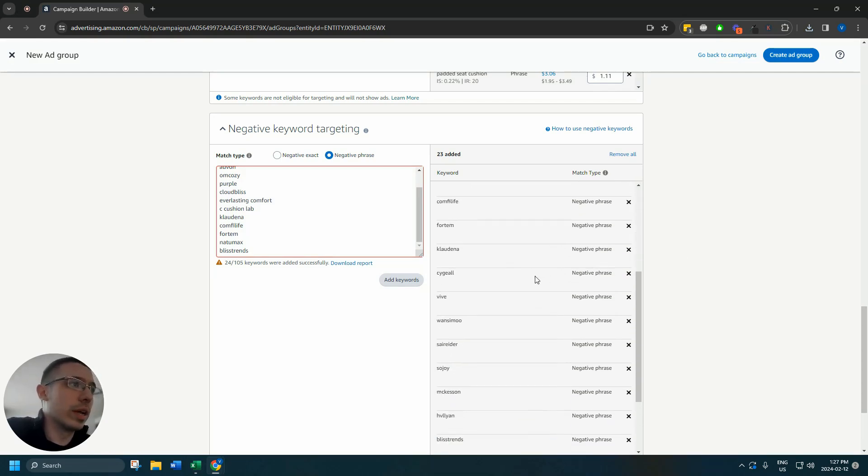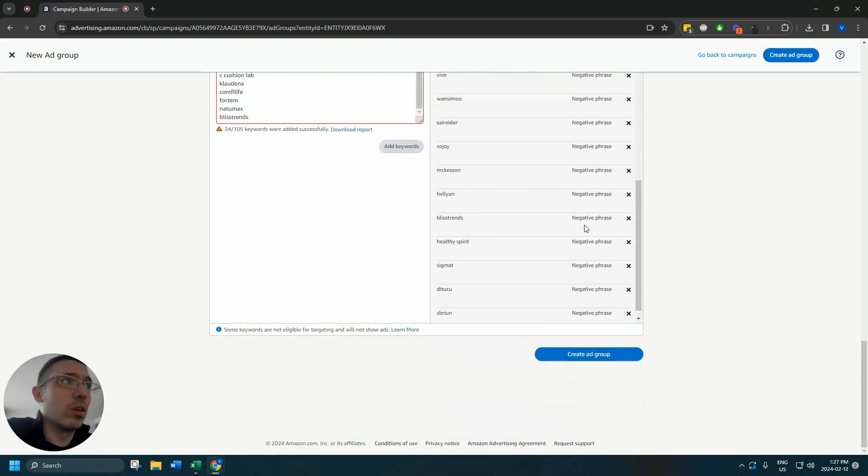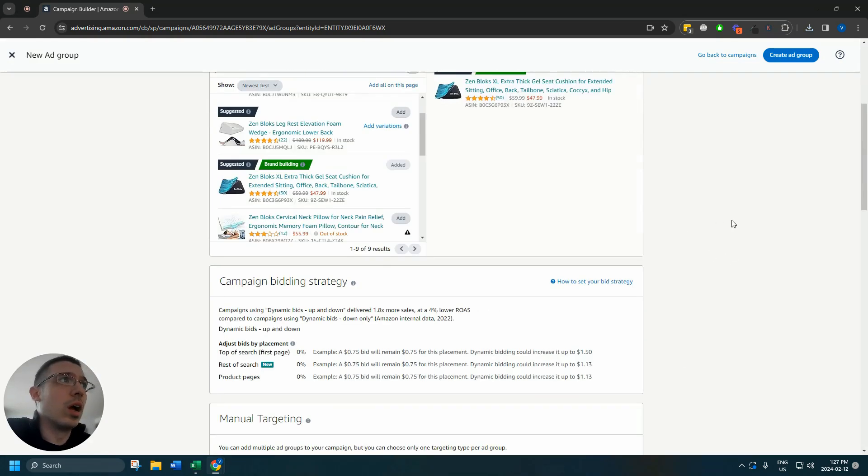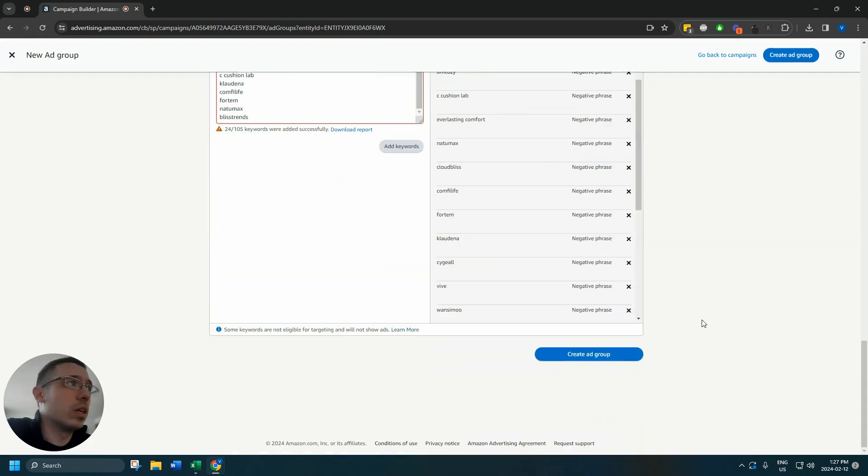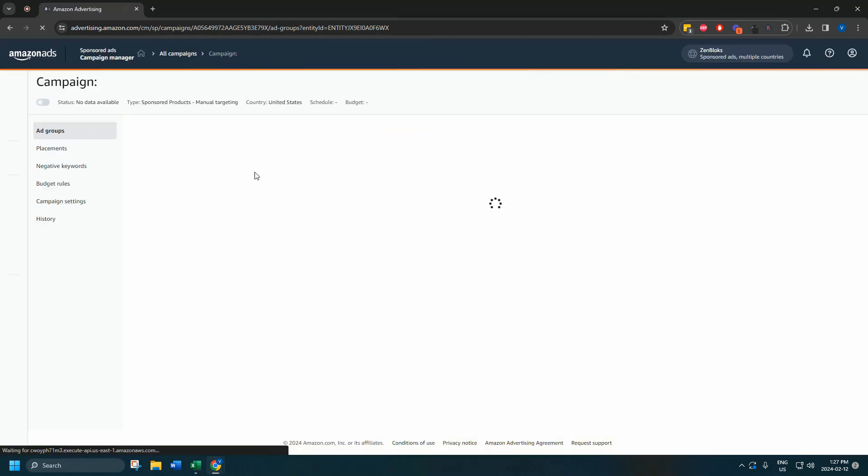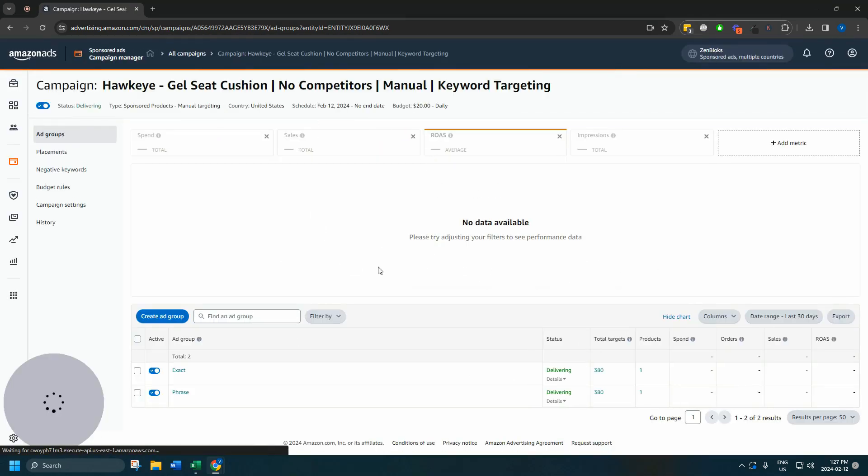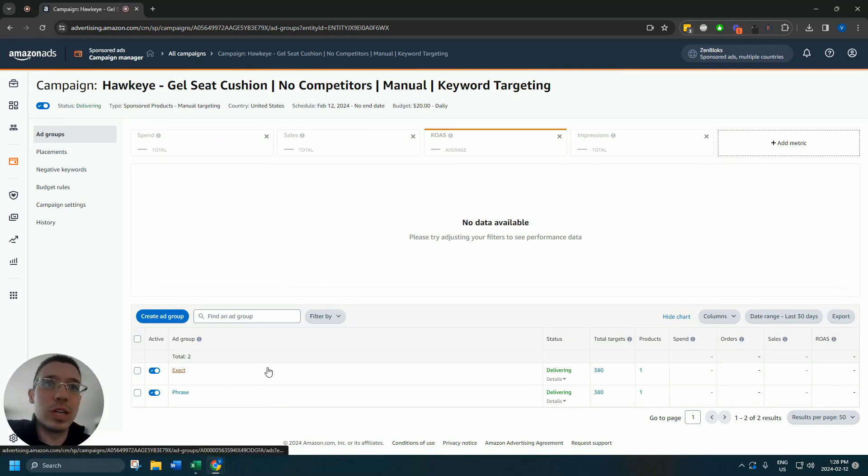Take a look that everything's fine. Great. Take a look that everything's fine here. And there you go. You've got a campaign with two ad groups, one exact one phrase.